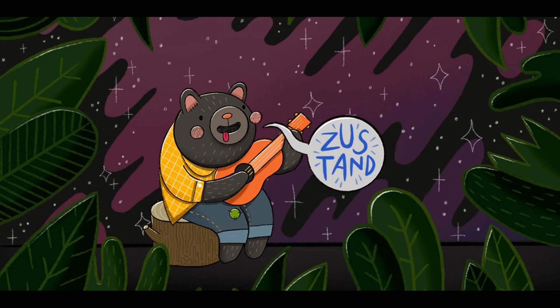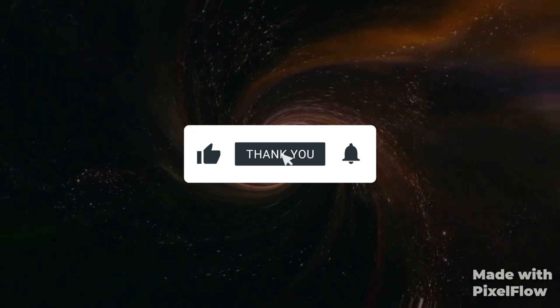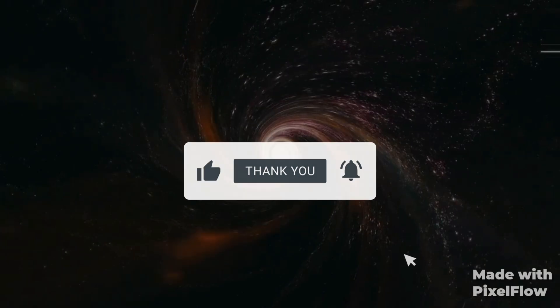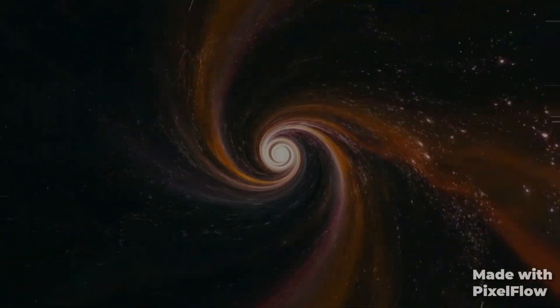If you found this tutorial helpful, please hit the like button and consider subscribing for more content like this. If you have any questions or thoughts, feel free to leave them in the comments below. Thanks for watching and I will see you in the next video.